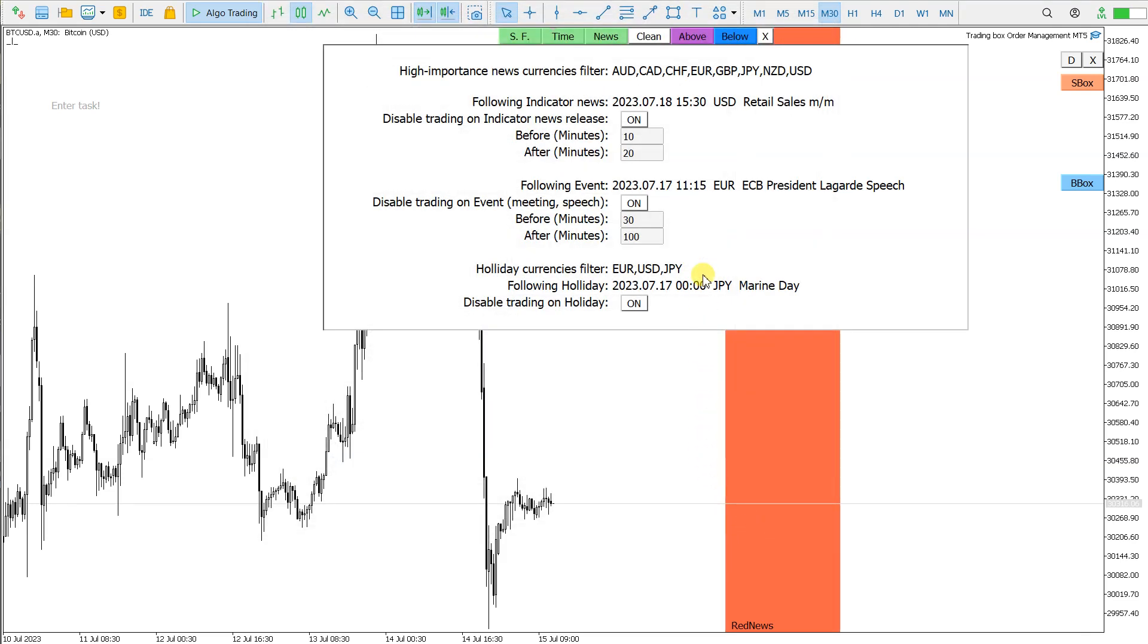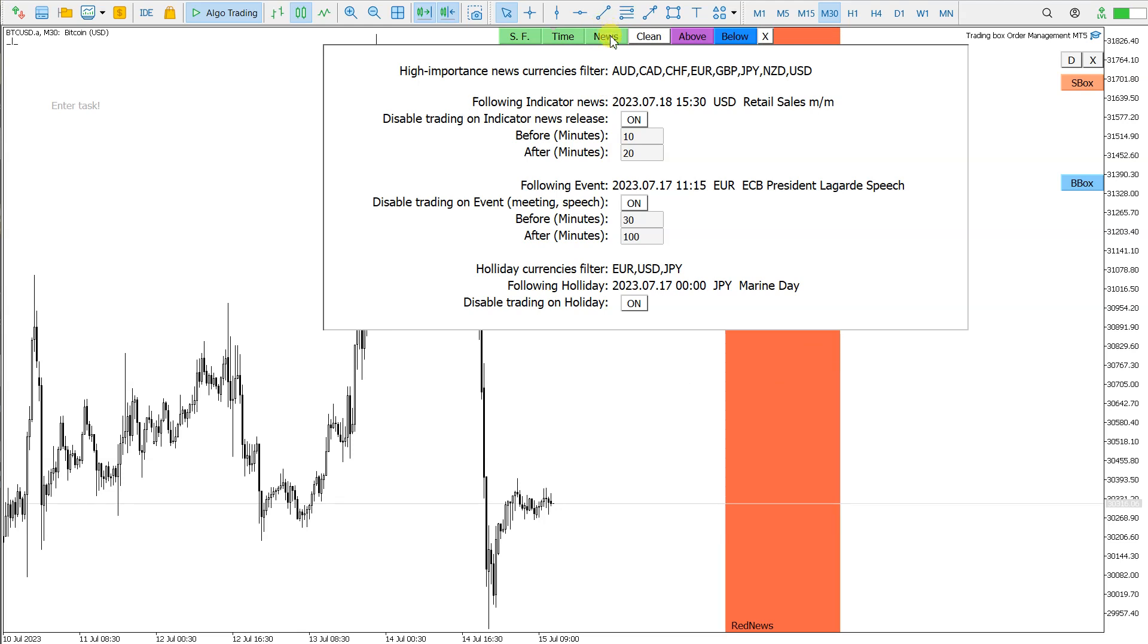So if I click here on or off, it will be for all the charts, but this news currencies filter is only for this chart. What this red news filter does is it disables trading on event or on the indicator news release or on the holiday.